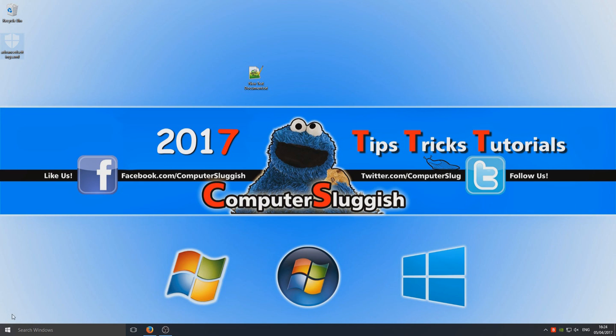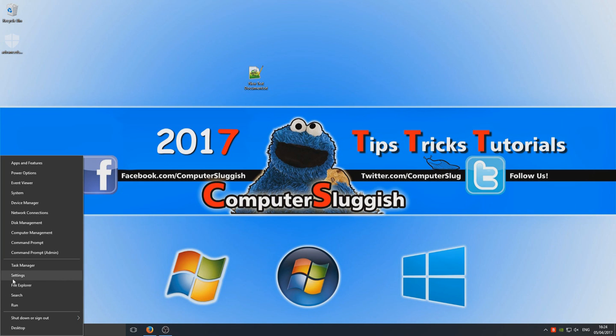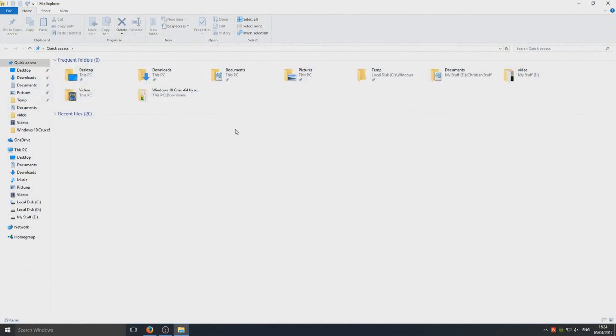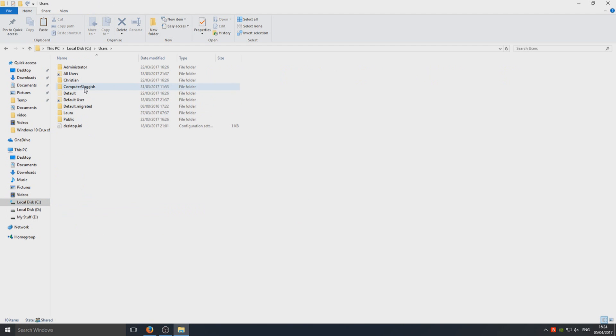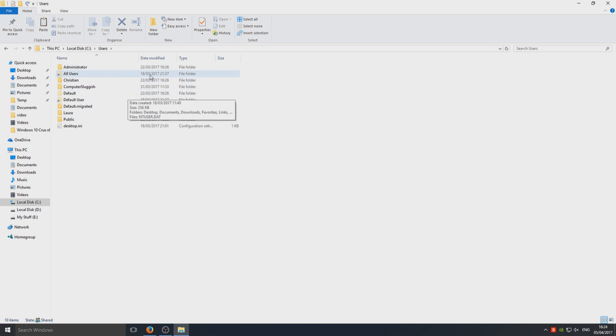Go to the bottom left hand corner, right click, and go to file explorer. Now go to your C drive, then to users, then select your user.